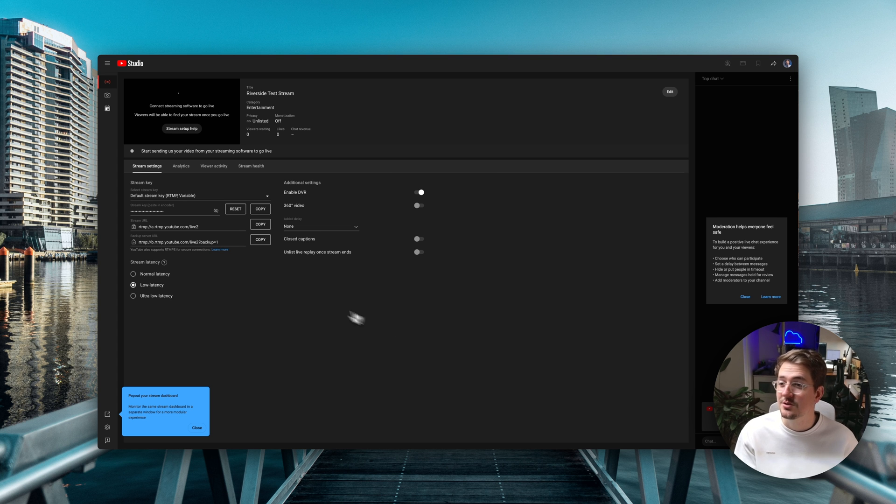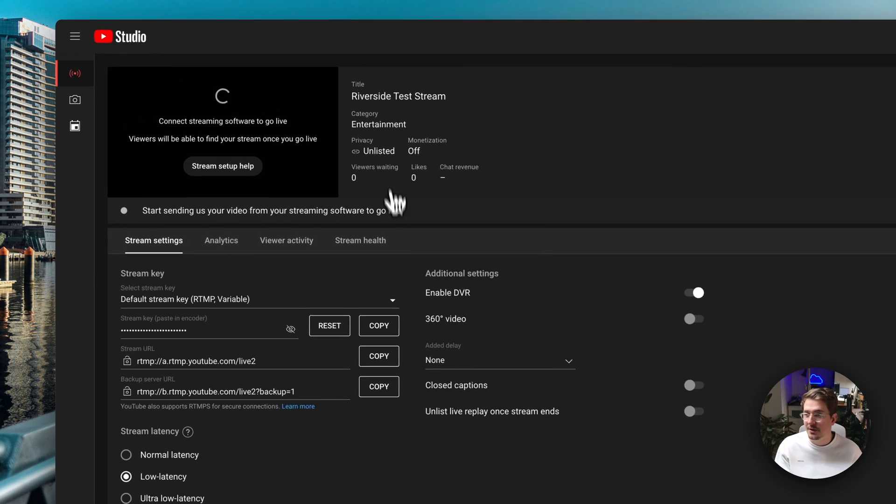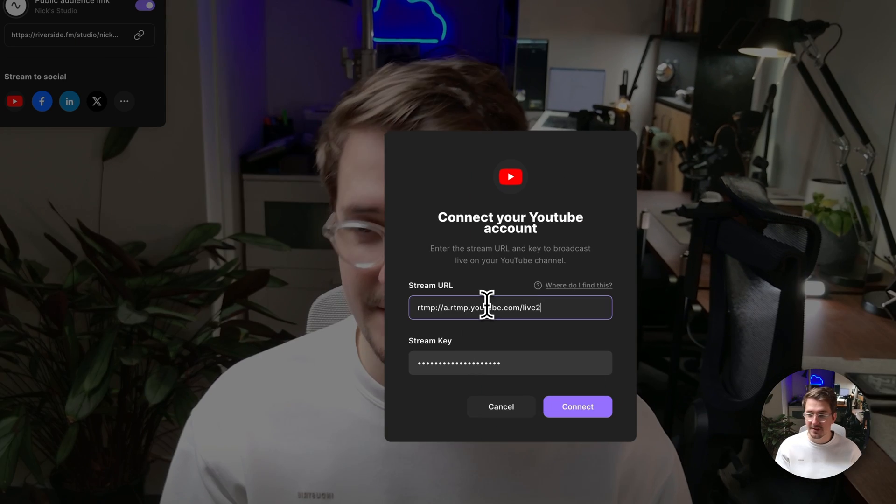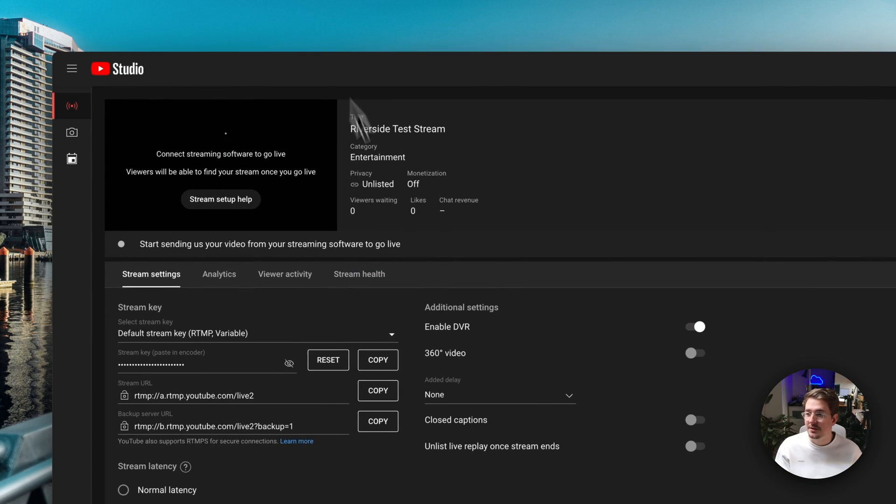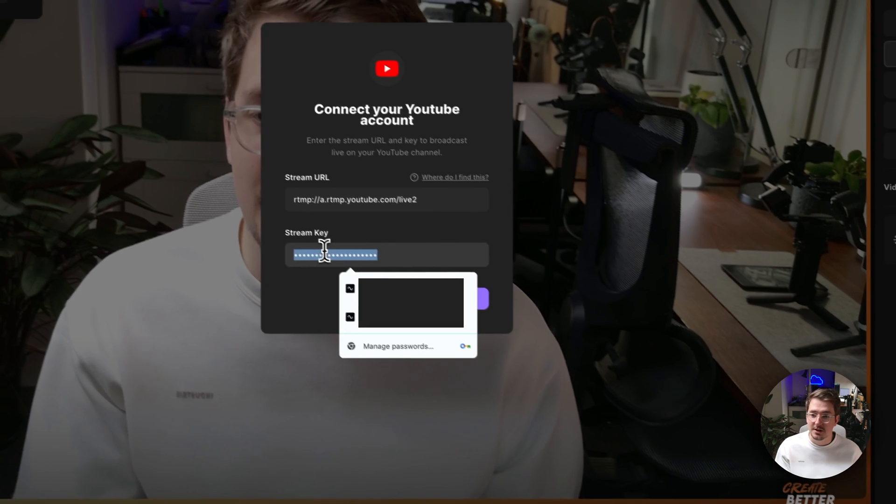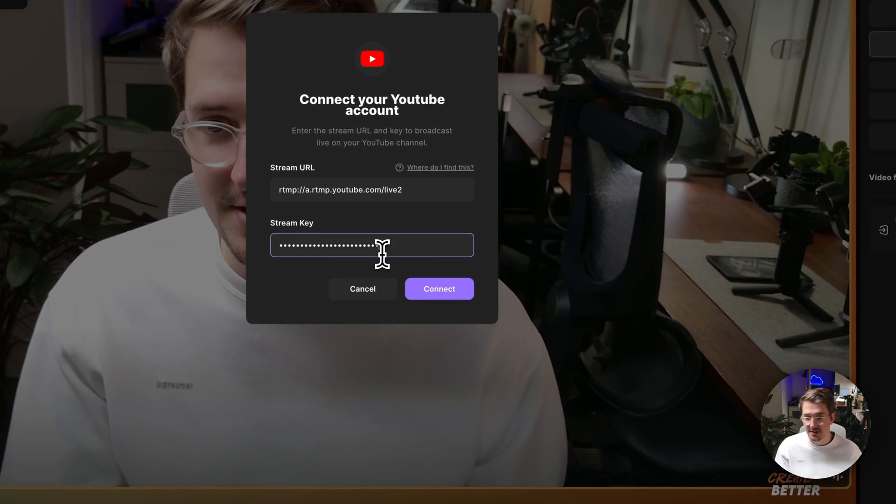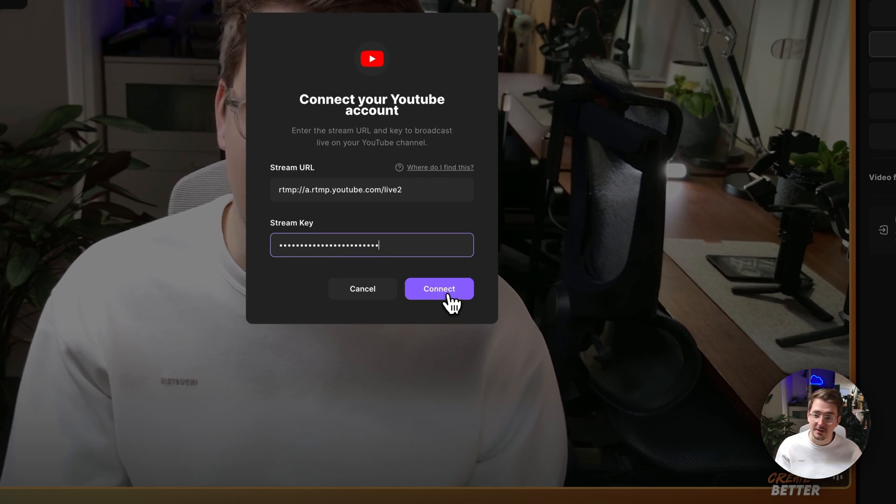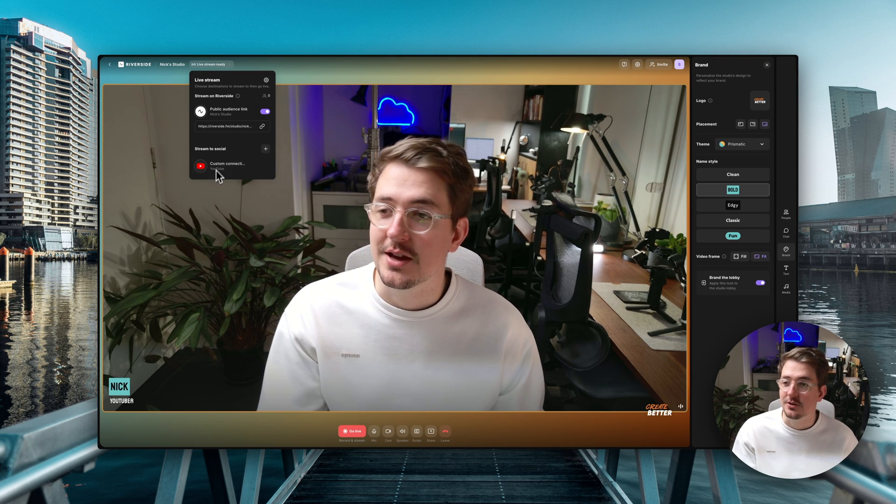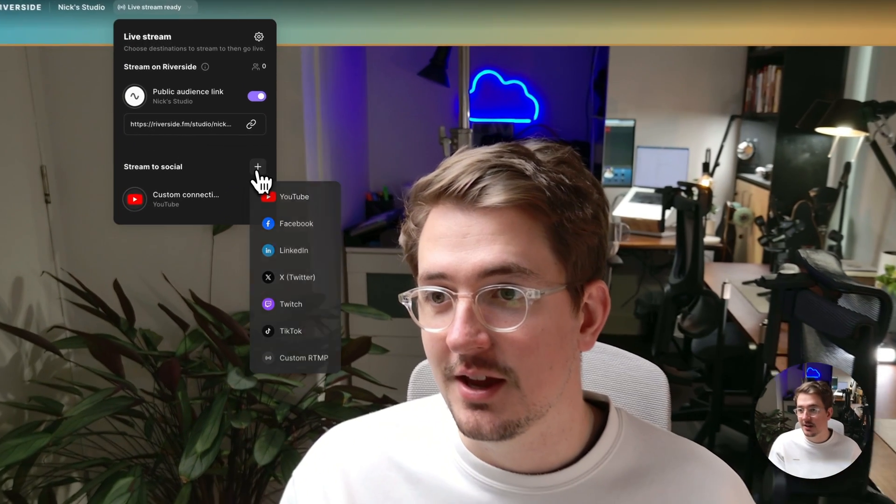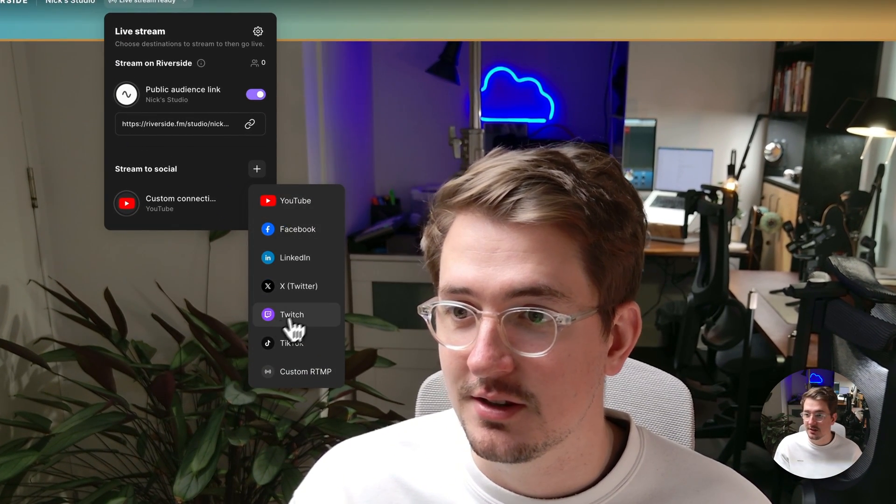And now all you need is your stream URL which is right here. So let's just hit copy. Go back to Riverside studio and then paste in the stream URL. Next we need the stream key which is right here. So just copy that and then paste that into the stream key and then hit connect. And now here you can see we've got that YouTube connection set up.